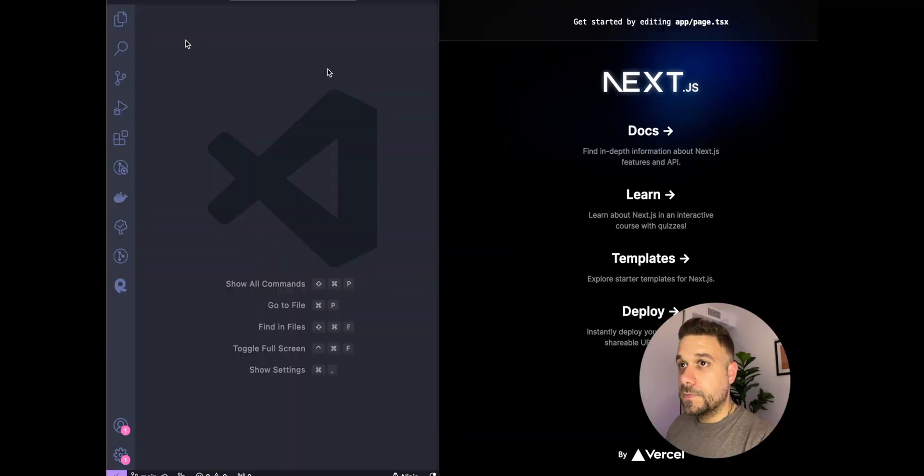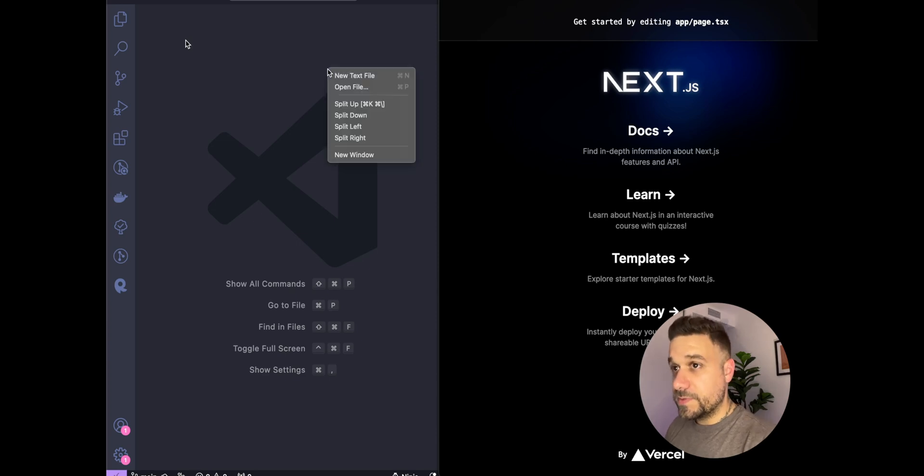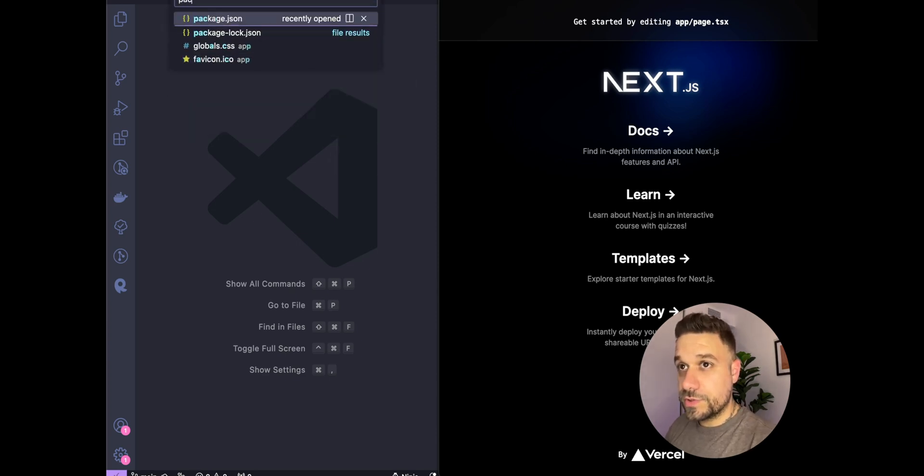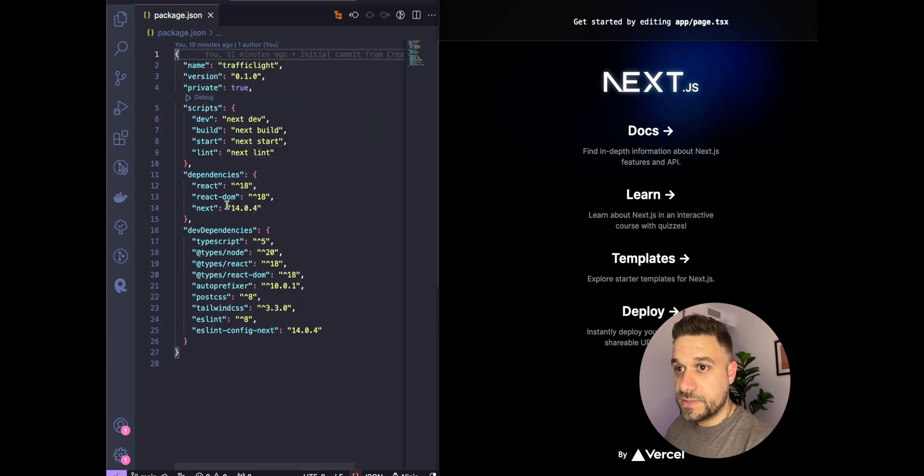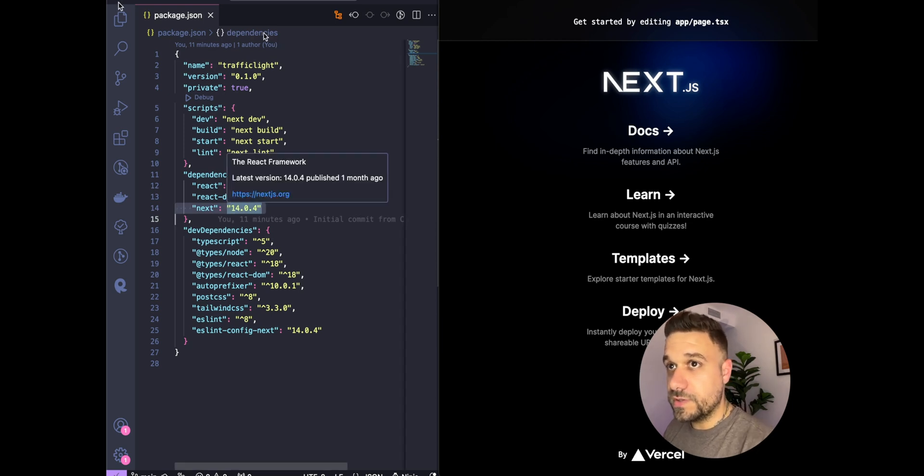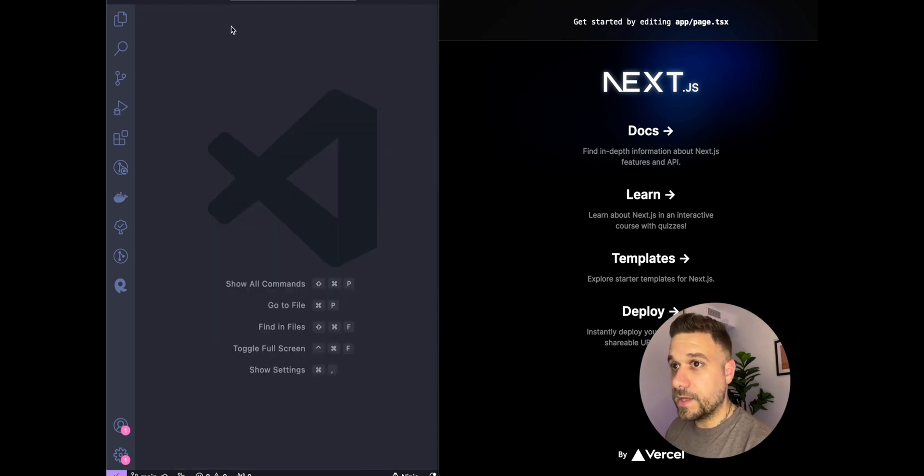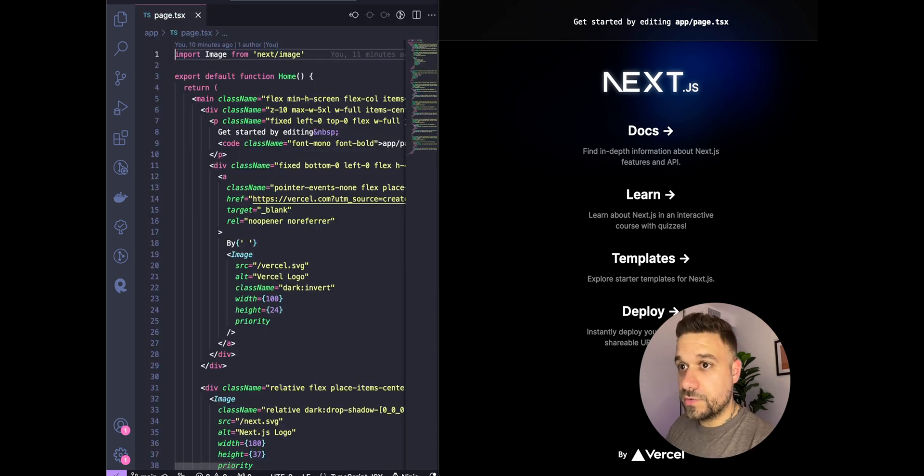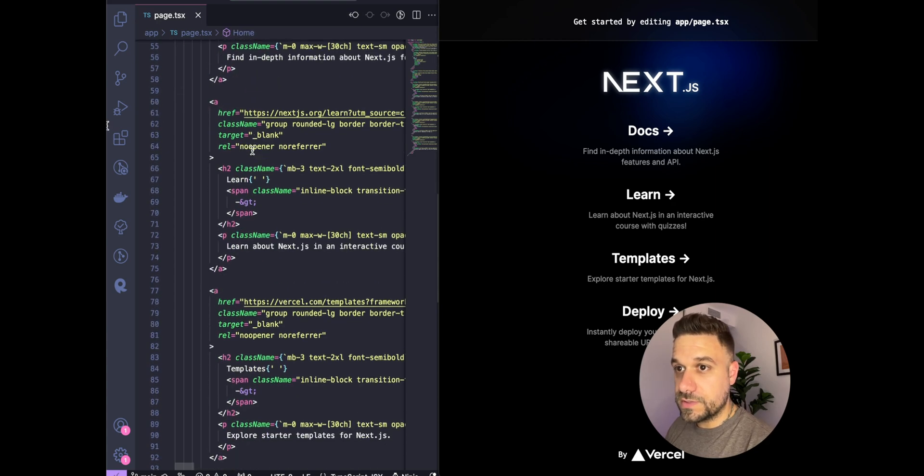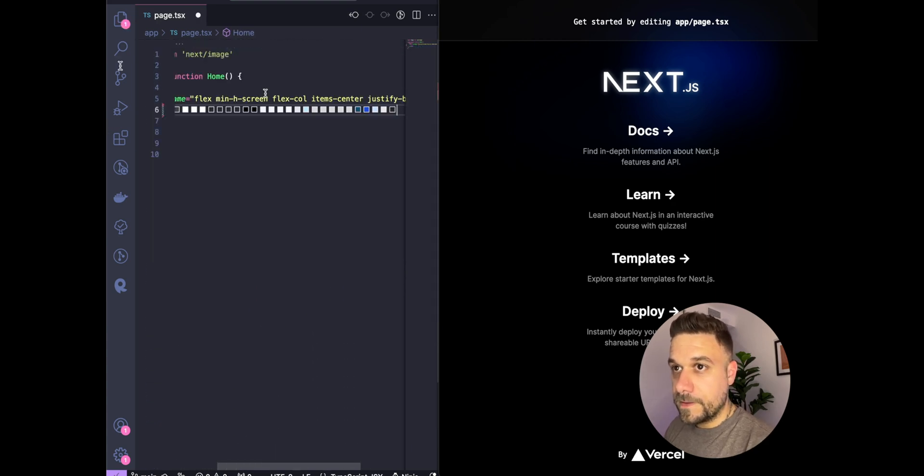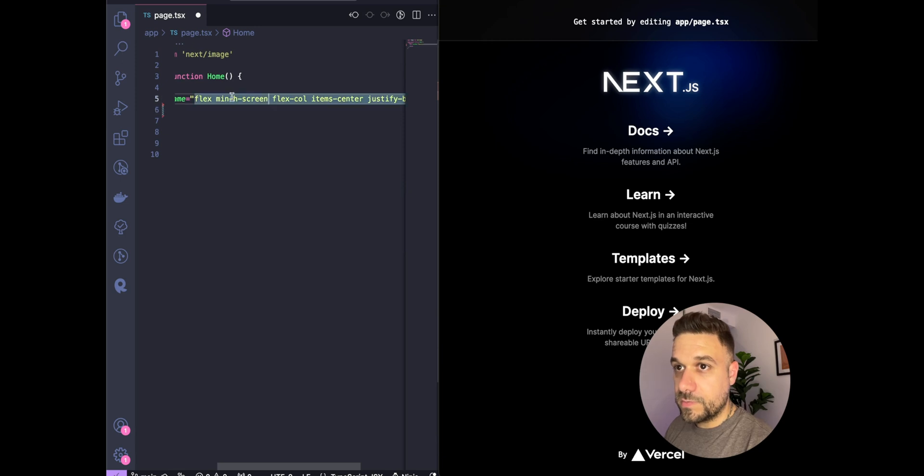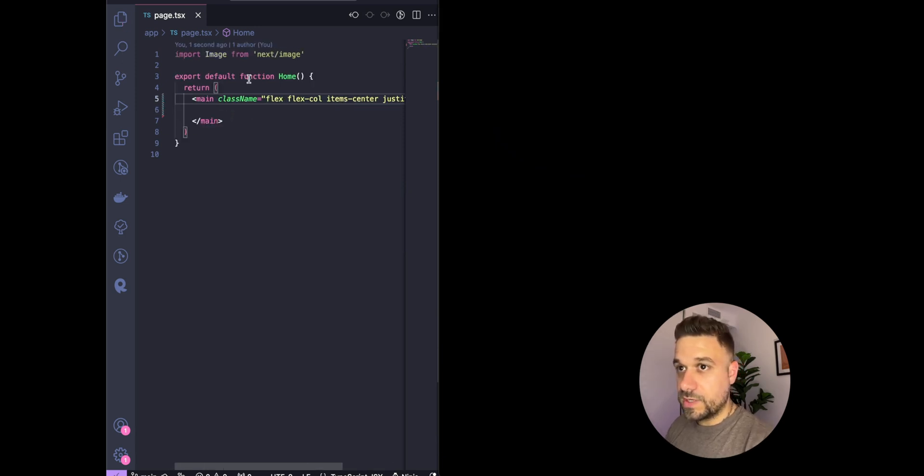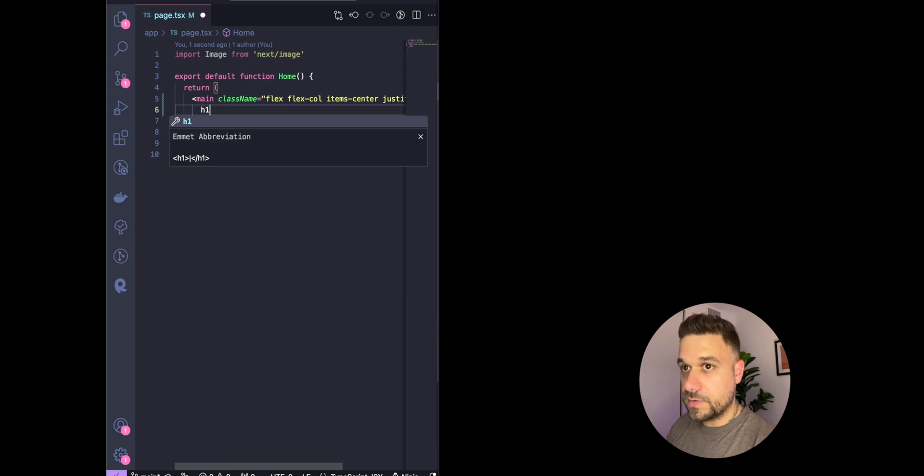We have our Next.js app installed. The current version is 14.1.4, the latest version at this moment. First thing we're going to do is delete all the default stuff from Next.js and the minimum height screen. Now we have a black screen.